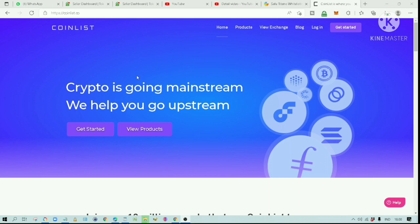Before, these kinds of projects were only available to major investors and venture capitalists. IDO platforms like CoinList are giving the opportunity to the general public to invest in upcoming projects. CoinList is just one of the many IDO platforms available, but it is one of the better ones.